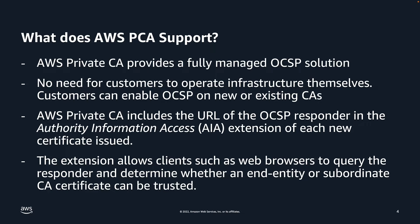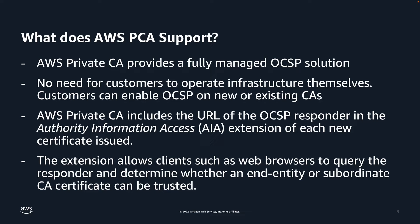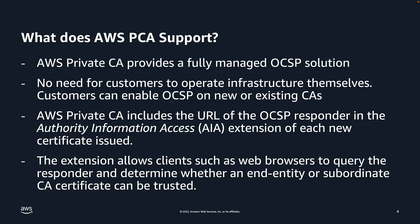When you enable OCSP for a certificate authority, AWS PCA includes the URL of the OCSP responder in the Authority Information Access Extension of each new certificate issued. The extension allows clients such as web browsers to query the responder and determine whether an end-entity or subordinate CA certificate can be trusted.